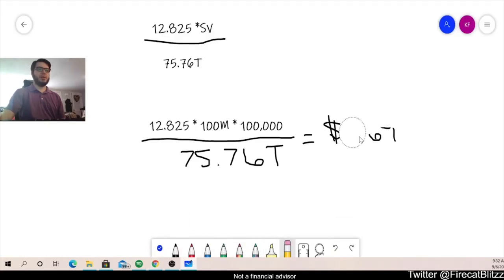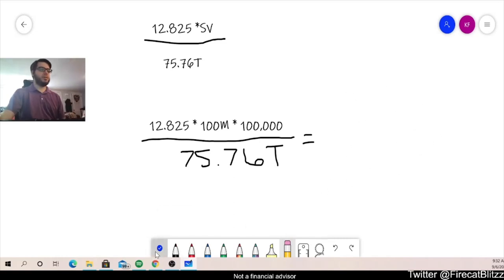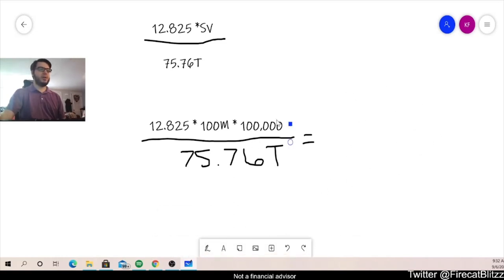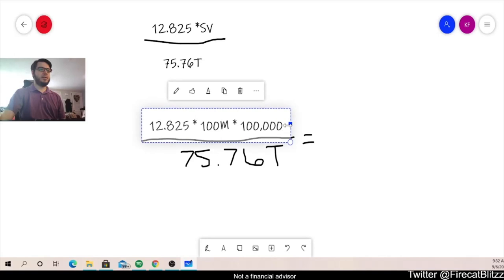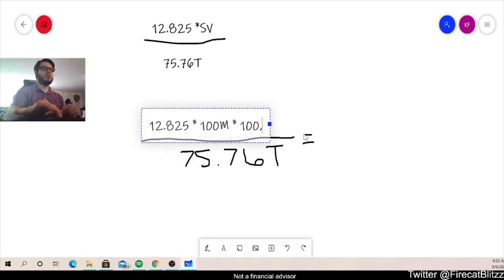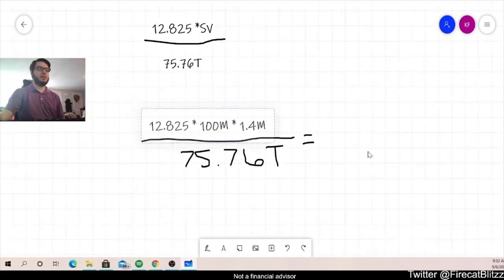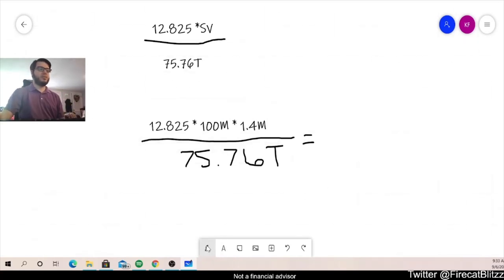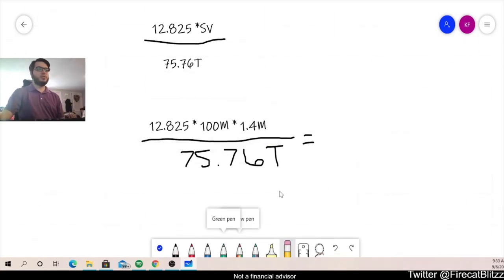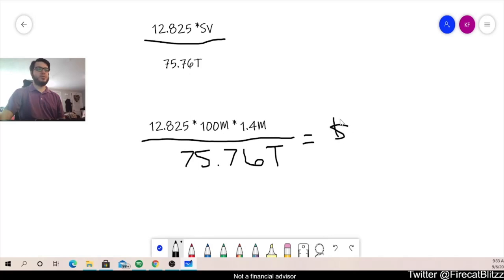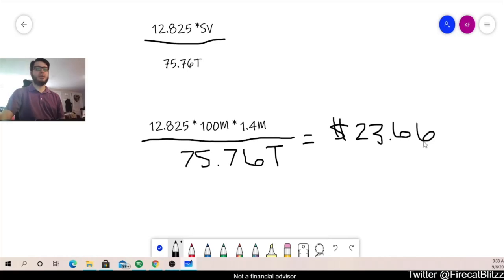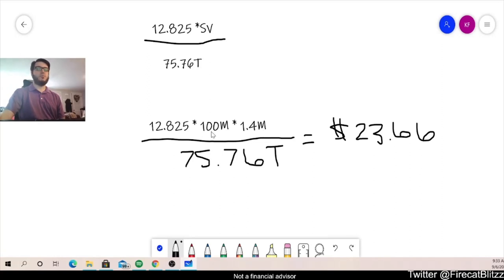We can erase that dollar amount that we calculated before. Go into our numerator and change that volume. So if we change that 100,000 with 1.4 million token and then recalculate it, we would get approximately $23.66. Okay, so that's for that one day with 1.4 million volume with our wallet size of 100 million tokens.